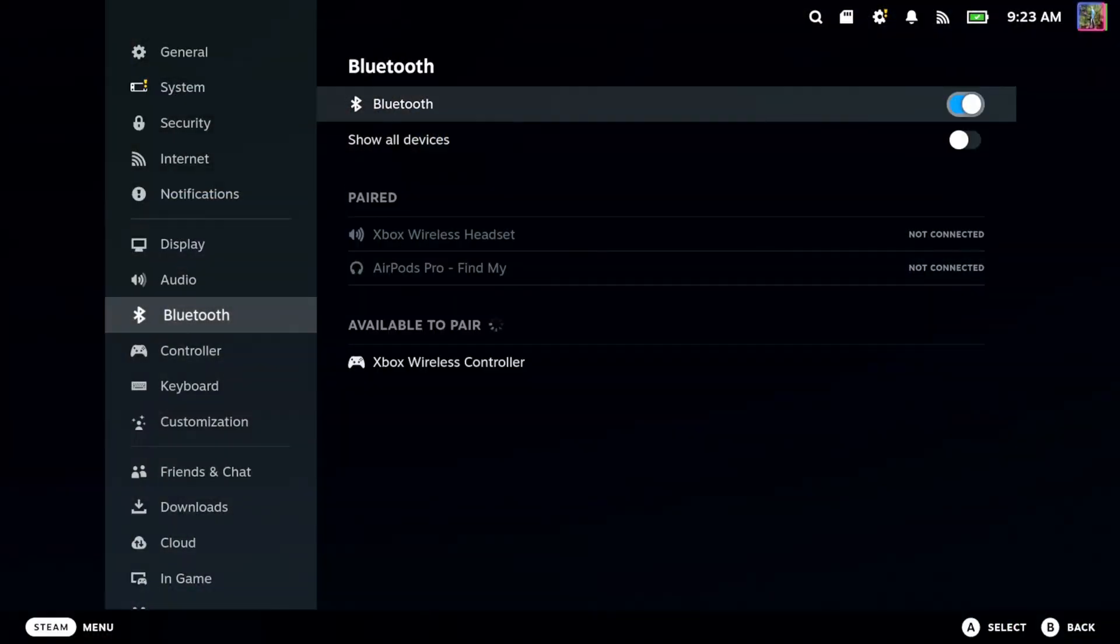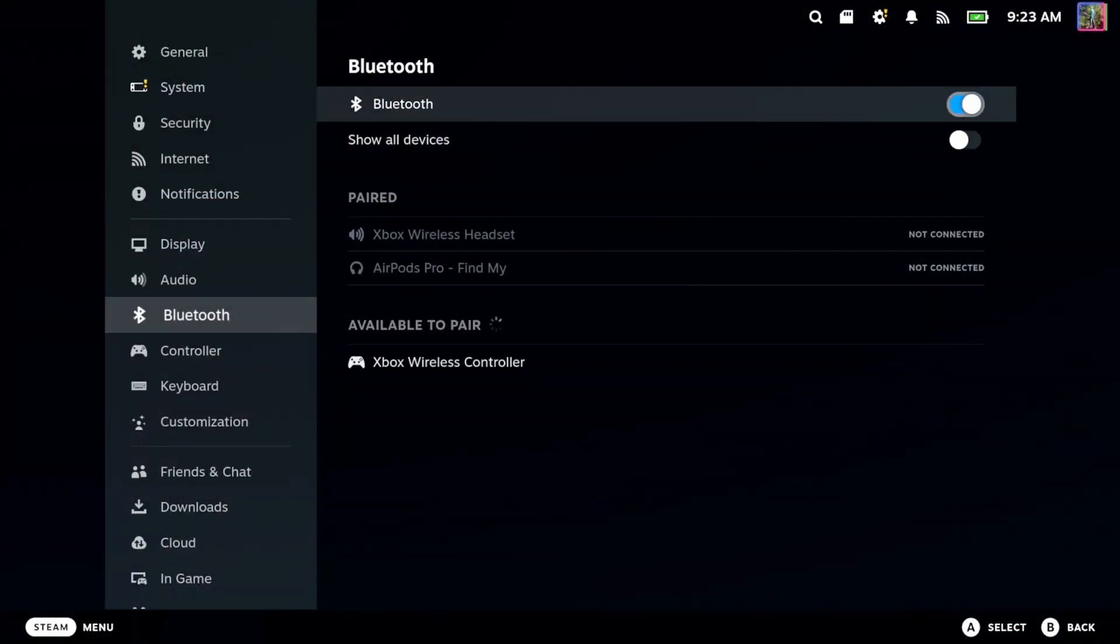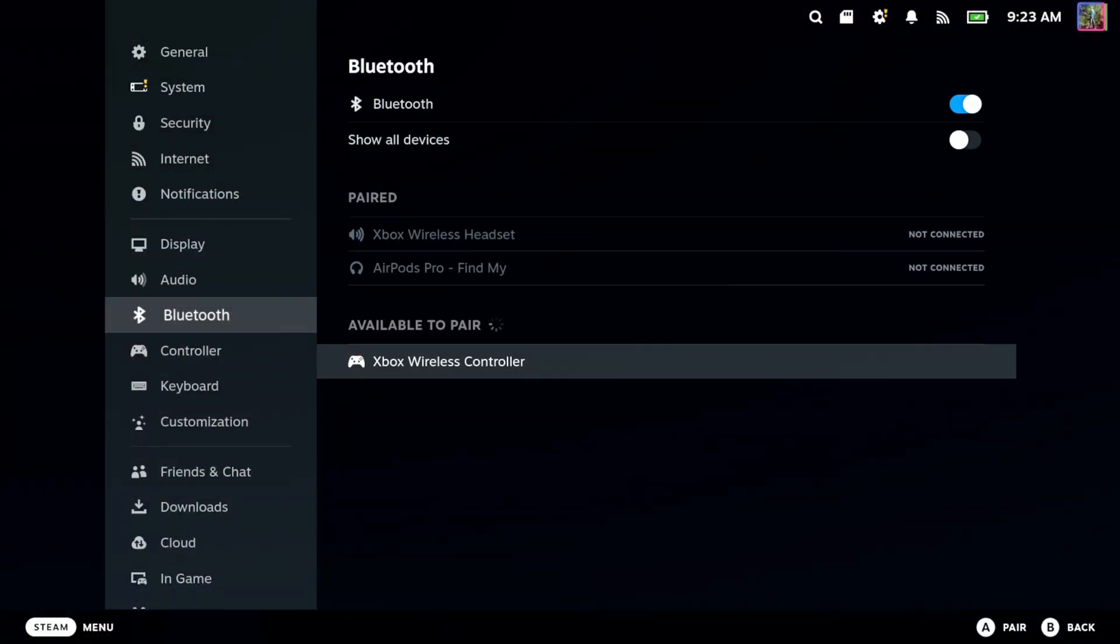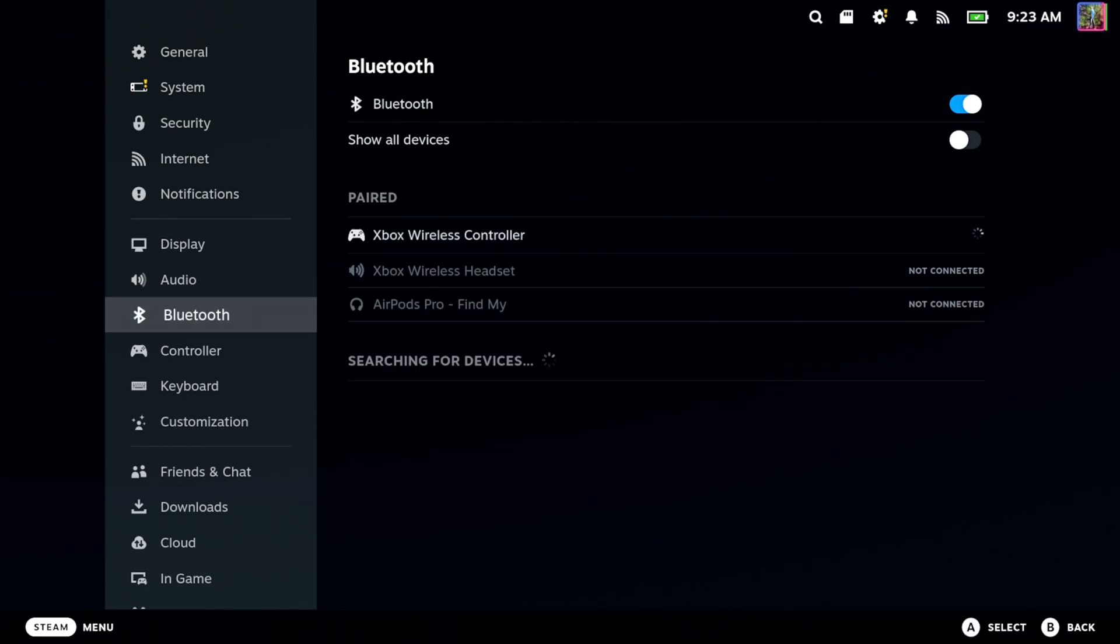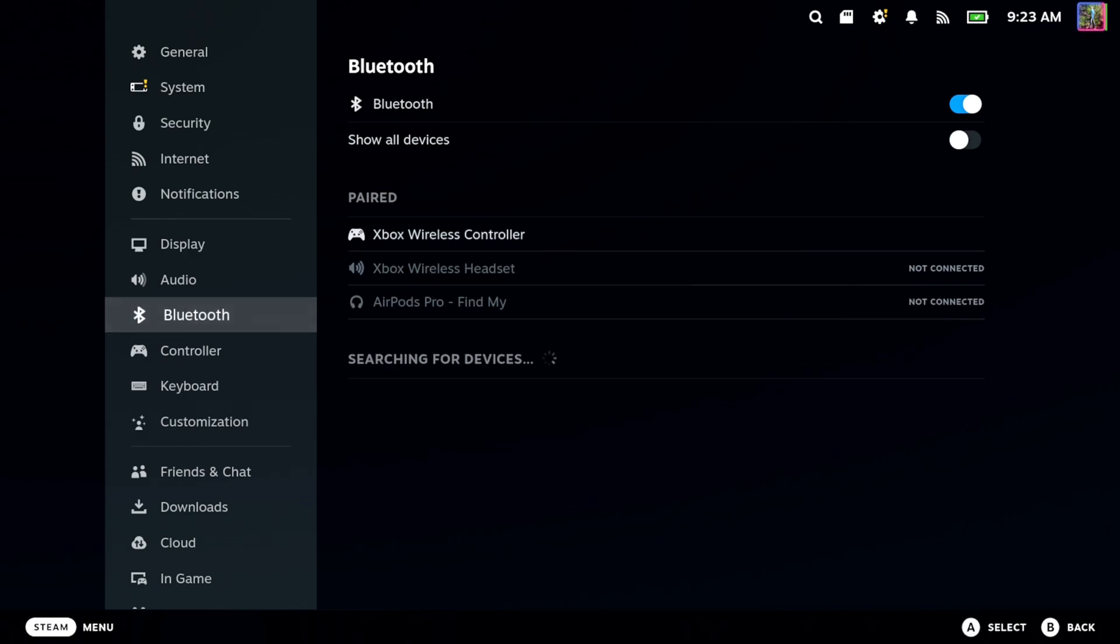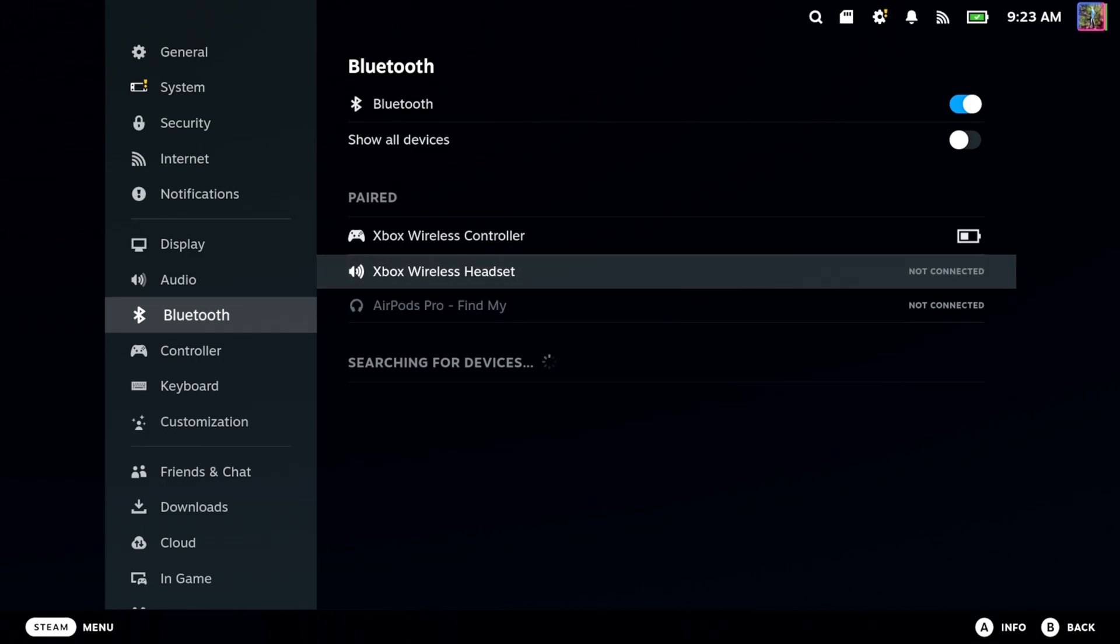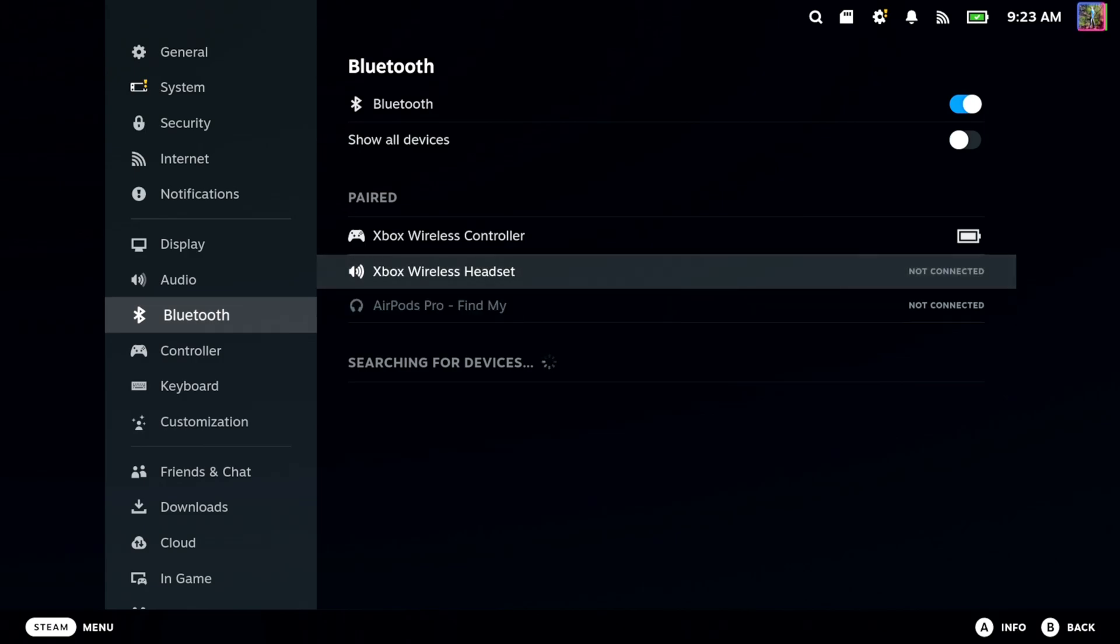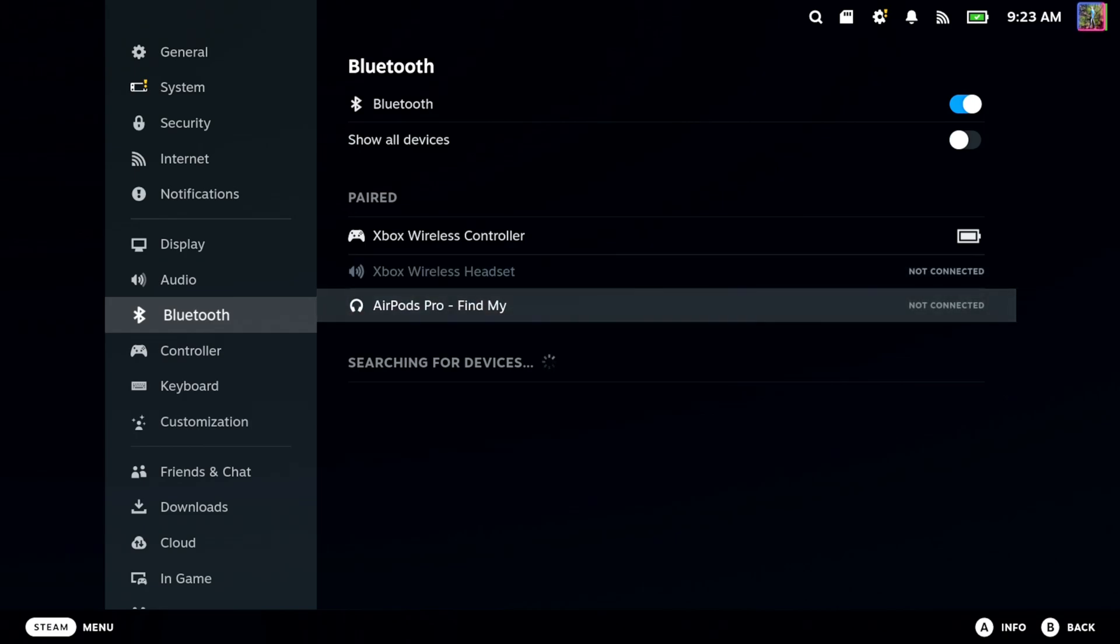Let's go back to my Steam Deck and there is my Xbox controller down here. Let's go and select it with A and I have my Xbox wireless controller connected. You can see the battery life. Then also my Xbox wireless headset and my AirPods. So a lot of things are connected via Bluetooth.